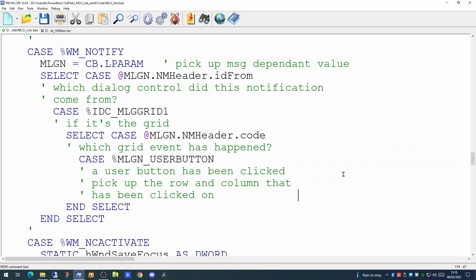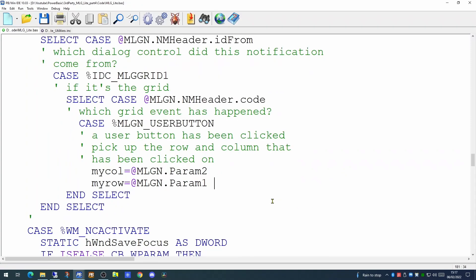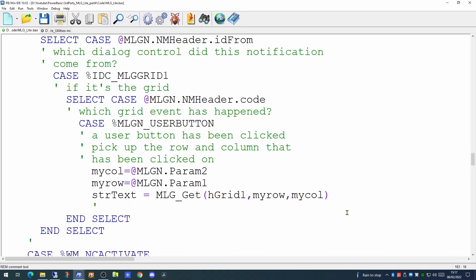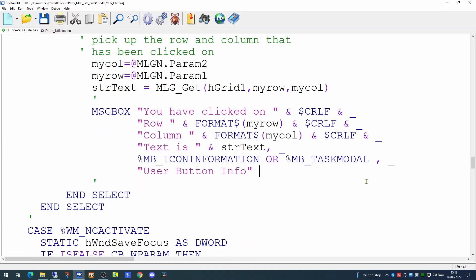We now have to determine which row and column has actually been clicked on. And this can be determined quite easily using the param1 and the param2. This allows us to pick up the row number and the column number that the user has actually clicked on. And having got that information, we can use the MLGGet function, which is one of the My Little Grid functions, to return the text that is currently sitting within the cell that the user has clicked on.